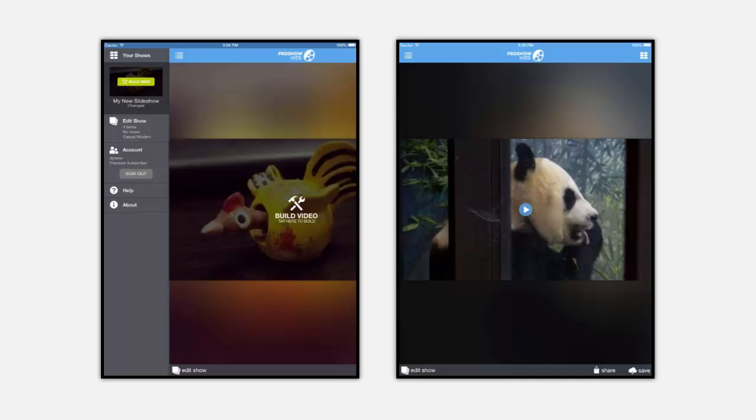Now over on the right is the watch page for a show that has already been created. The most obvious difference is that we can tap the play icon on the poster image and start watching the show.